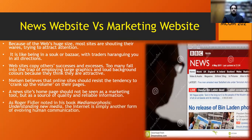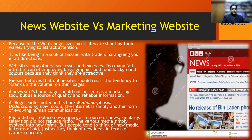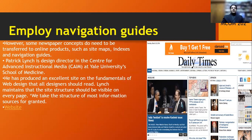As Roger Fidler noted in his book, the internet is simply another form of evolving human communication. Radio did not replace newspapers as a source of news; similarly, television did not replace radio. The various media simply evolved into new forms, but people tend to think of new media in terms of old concepts. What you have to do is employ navigation guides that make your website or news page more accessible and easy for your readers to navigate.